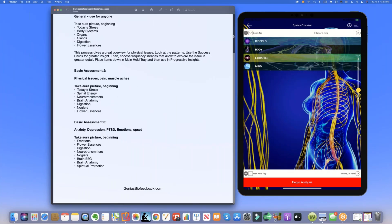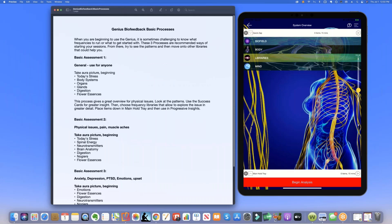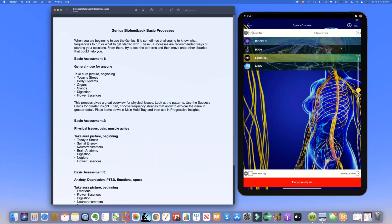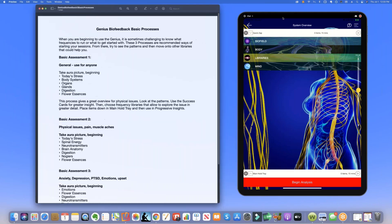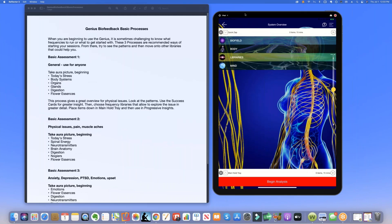Basic assessment number one gives you a starting place for anything that you want to work on because it takes you through some of the most basic panels that we have and gives you a flavor for what the person might be going through. You can often see patterns with this and it may even inform you about other libraries that you want to use. So after we record the voice and the picture for the client or for yourself, we simply go down to begin analysis.